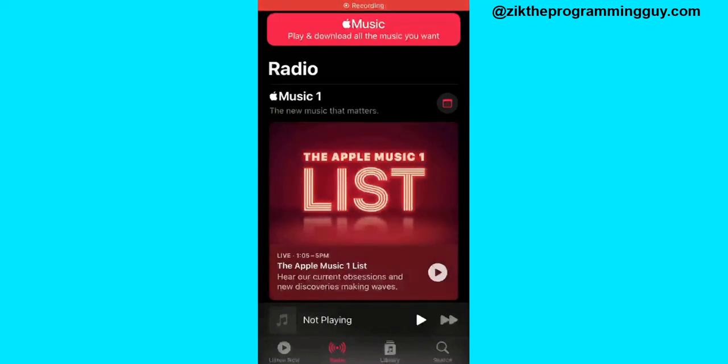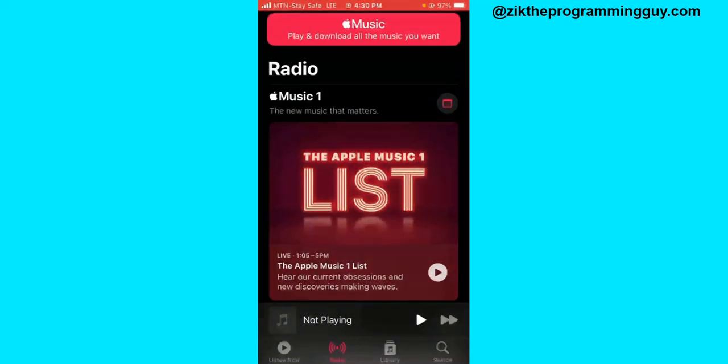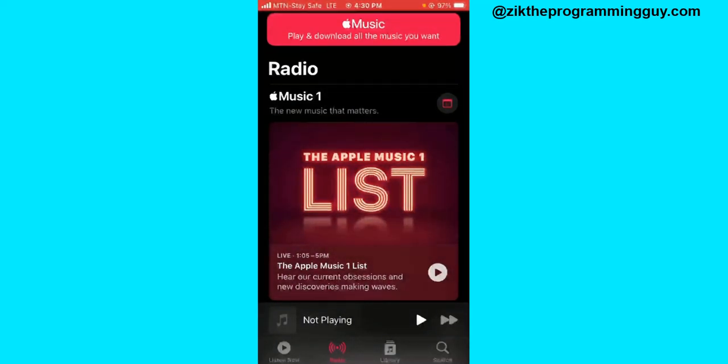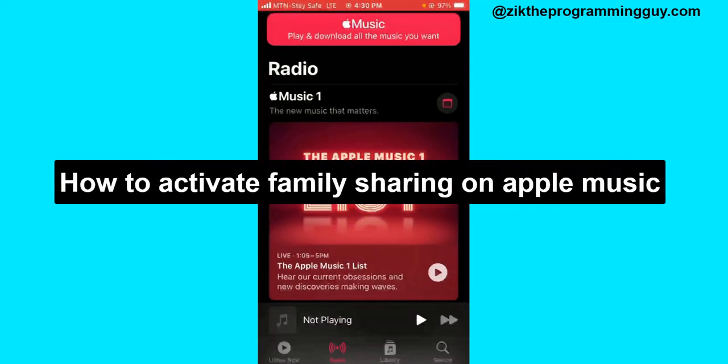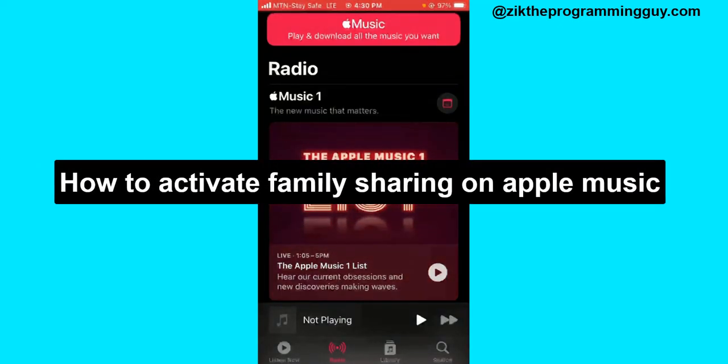Hello guys and welcome back to today's video. My name is Zig the Programming Guy. In today's video guys, I want to show you how to activate family sharing on Apple Music. All right, it's very easy.